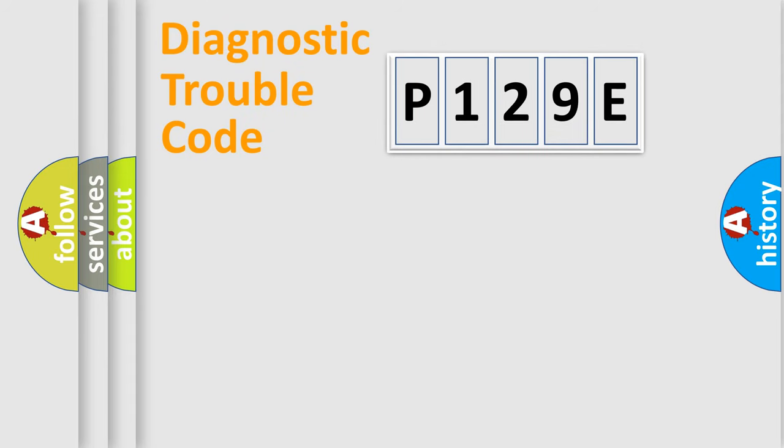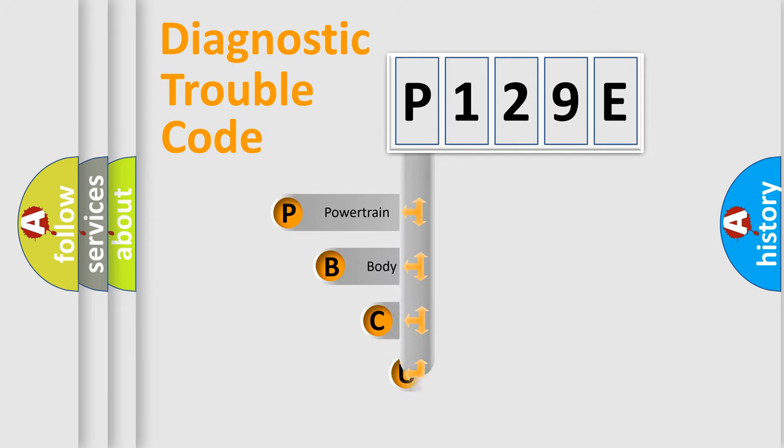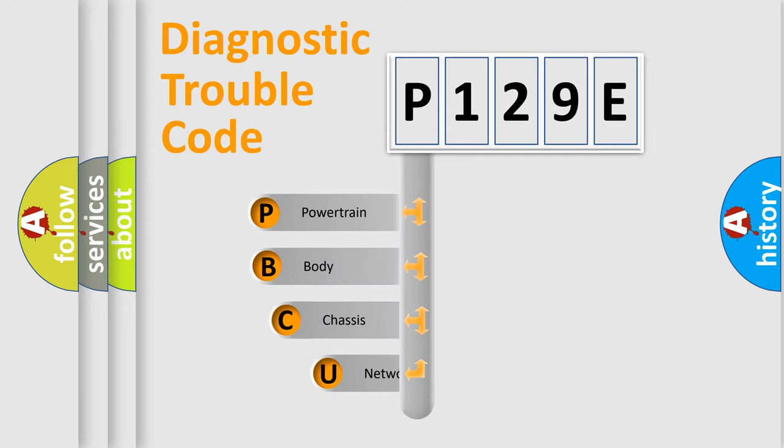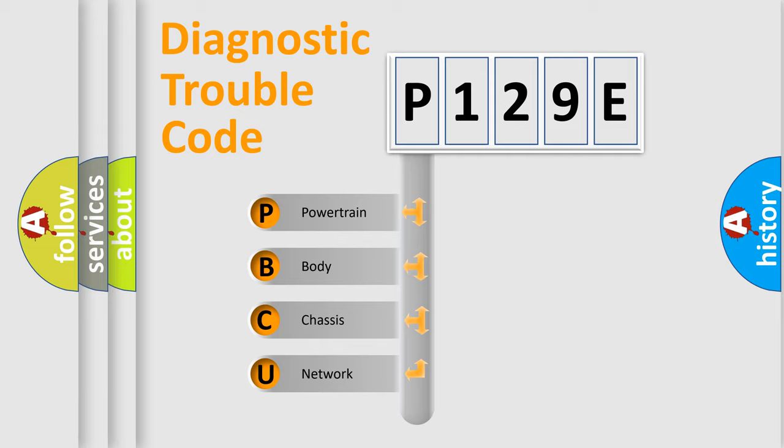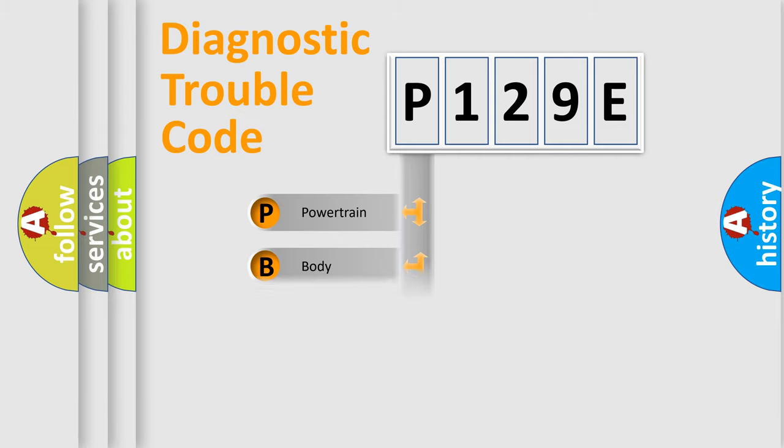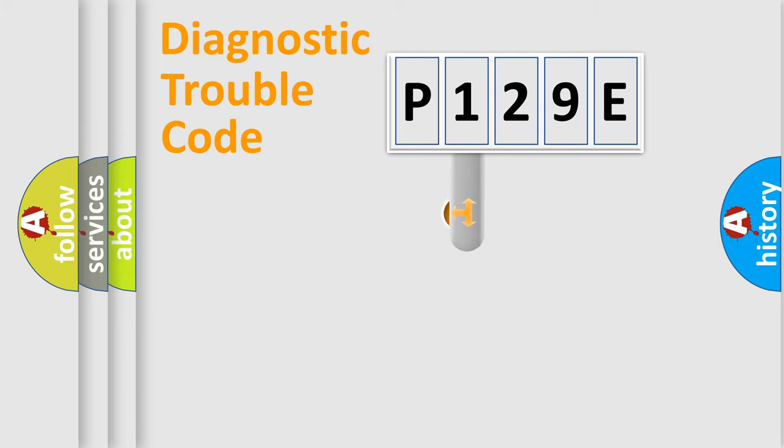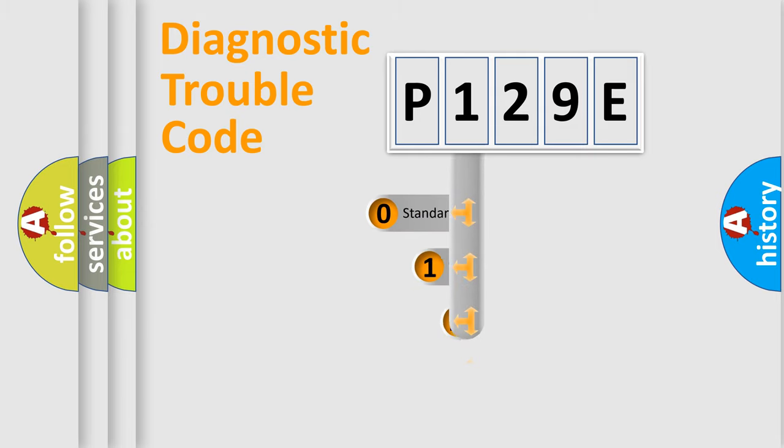First, let's look at the history of diagnostic fault code composition according to the OBD-II protocol, which is unified for all automakers since 2000. We divide the electric system of automobile into four basic units: Powertrain, Body, Chassis, and Network. This distribution is defined in the first character code.